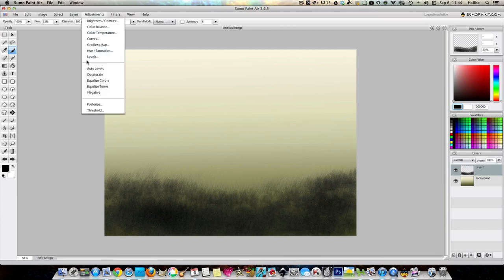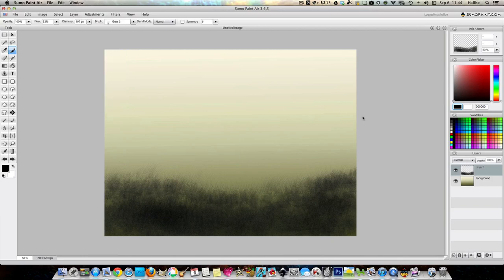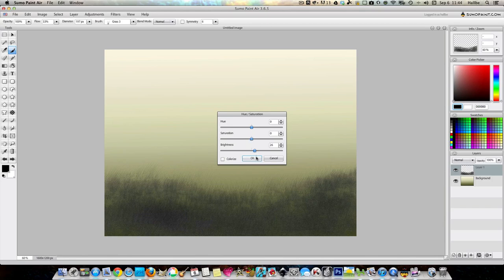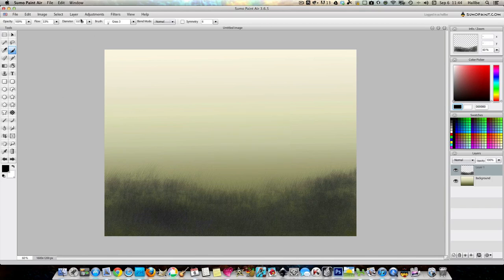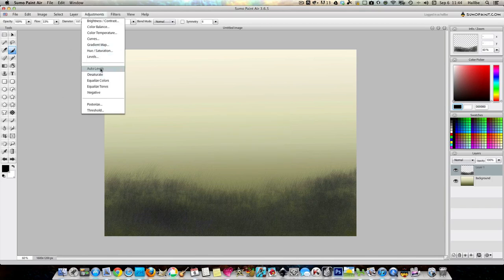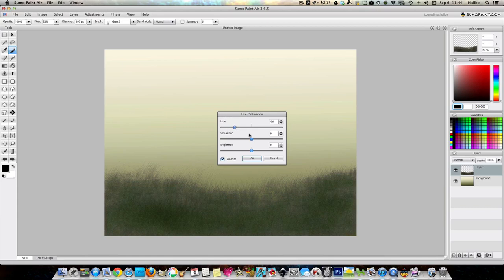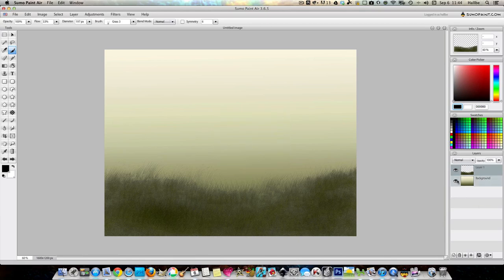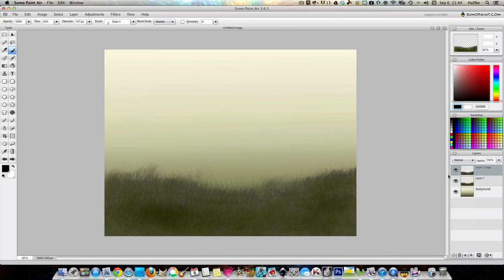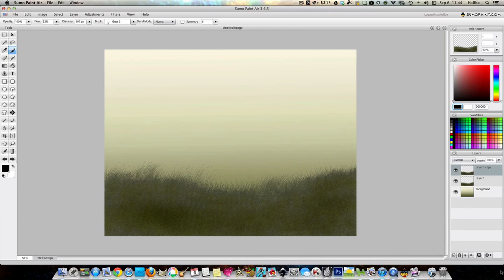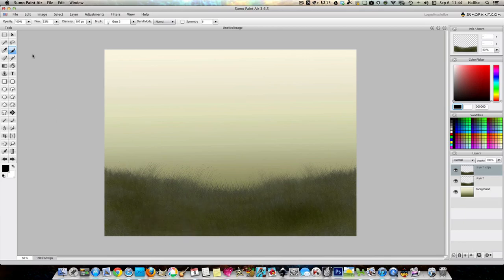So, let's go ahead and hue and saturation. Let's lighten it up slightly. Adjustment, hue and saturation. And colorize. Let's turn that into a color that looks sort of like grass. Okay. And if we feel like it has too many holes in it, we can duplicate that layer. And we can rotate it horizontal. Sort of thickens it up a bit.